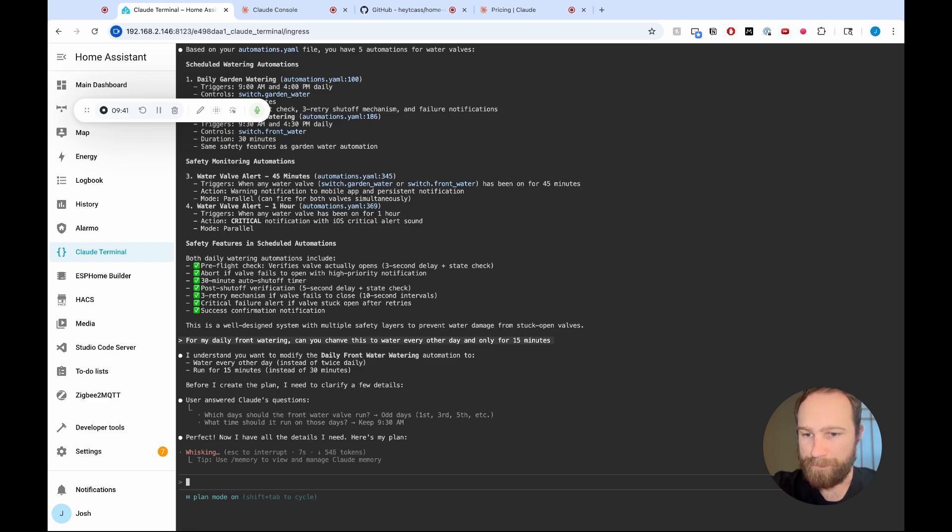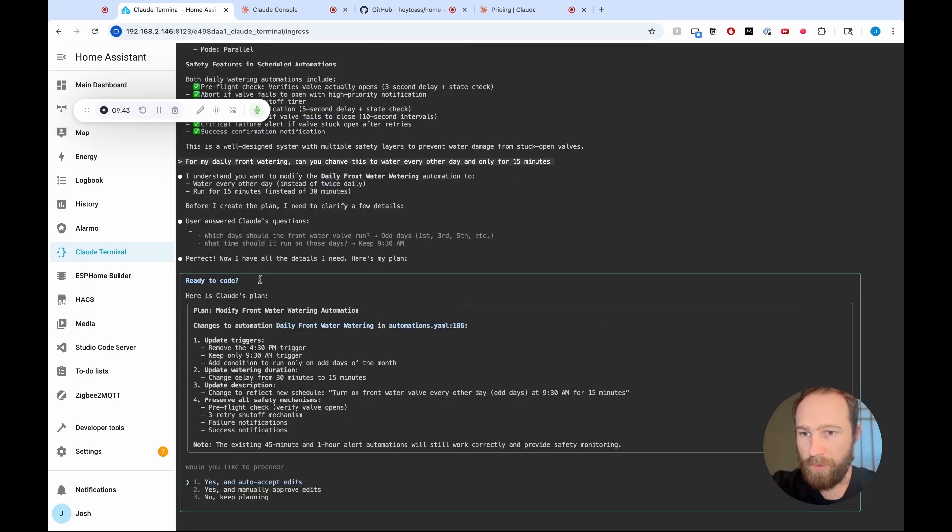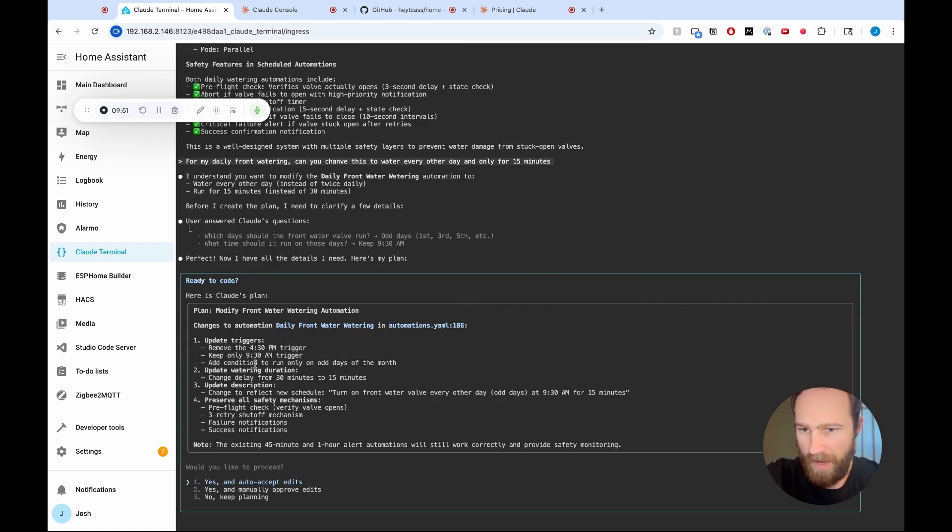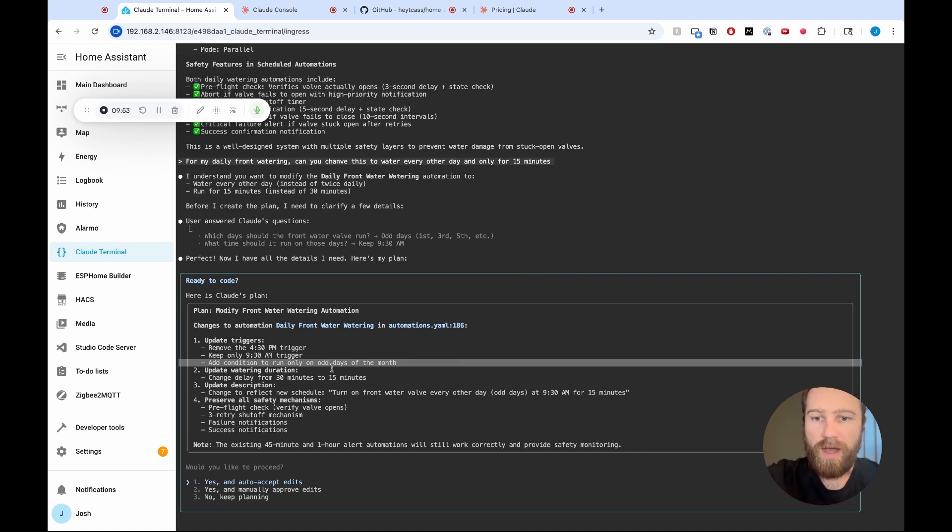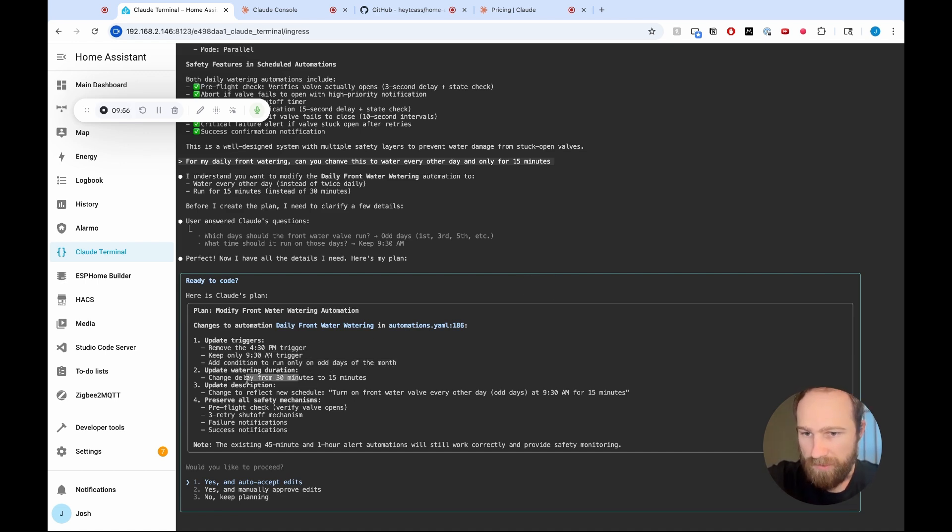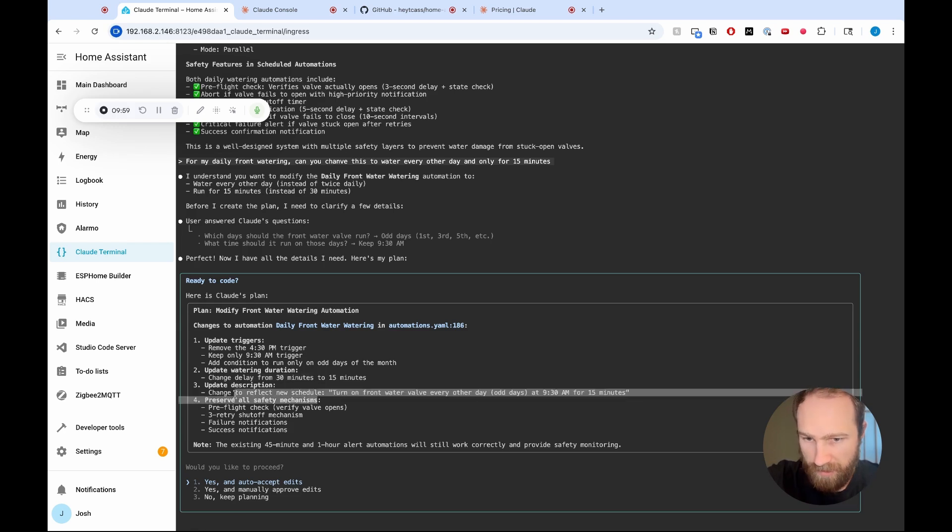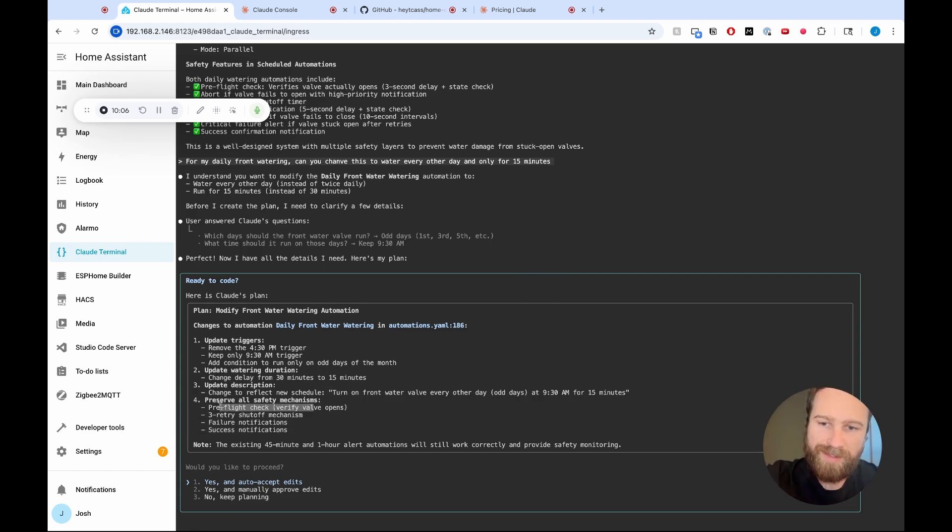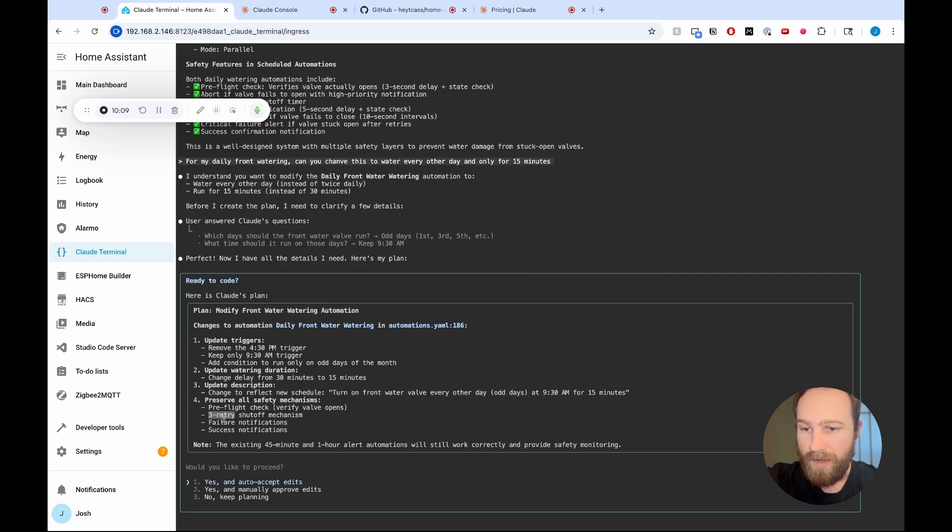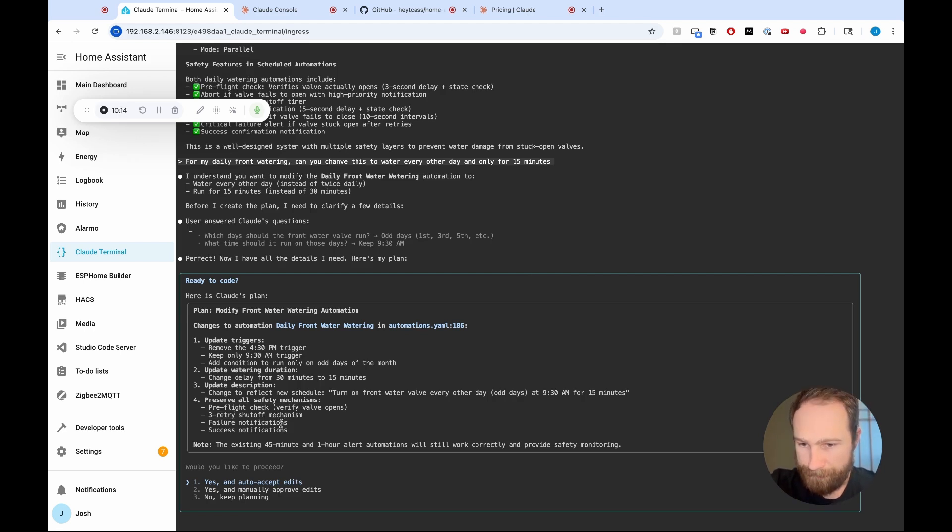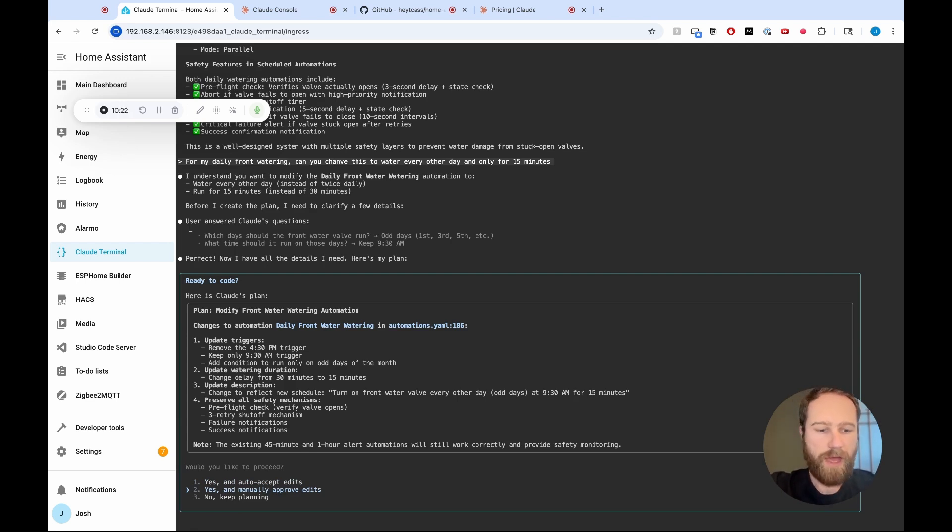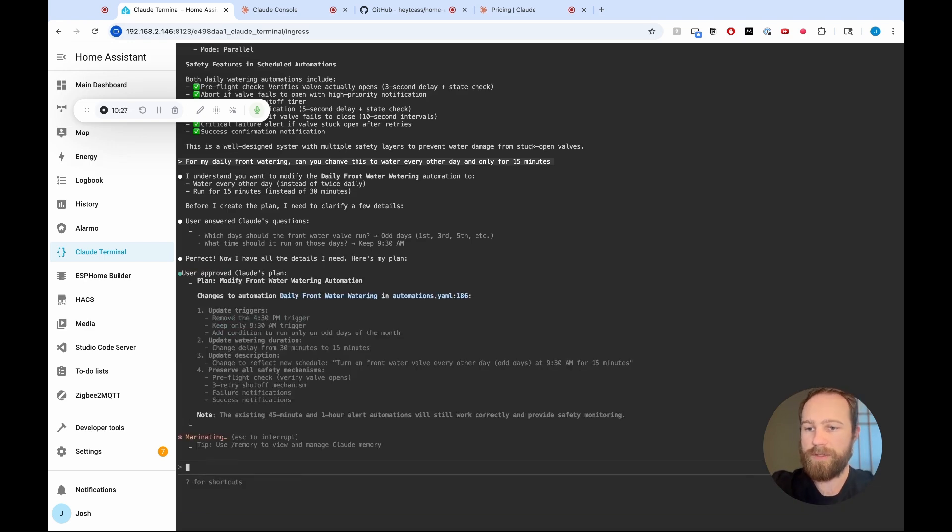Cool. We've got the plan. Changes to automation, daily front watering, and automation's YAML. Update the triggers. Remove the 4.30 trigger. Keep the 9.30 trigger. Add condition to run only on odd days of the month. Cool. Update watering duration. Change from 30 minutes to 15 minutes. That sounds good. Change to reflect new schedule. Awesome. Preserve all safety mechanisms. Yep. Cool. So I had like these other safety mechanisms in my automation. If it didn't retry, if it didn't shut off the water, it would let me know after three tries, et cetera. Cool. And then I can choose yes and auto accept edits or yes and manually approve edits. I'm going to do that one so we can see the change before Claude actually makes it. So I'll hit two and then we're going to let Claude do that.